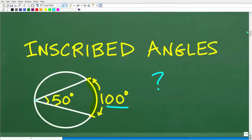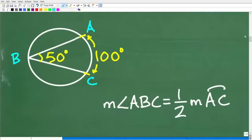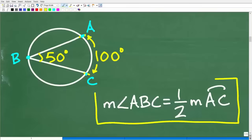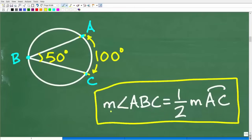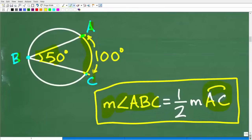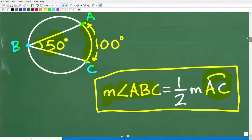Let's formalize it. We have points A, B, and C on the circle. Here is our inscribed angle, and here is the formula: the measure of angle ABC equals one half the measure of arc AC. The arc is formed by the two chords — those two sides of the angle. So the actual angle is simply one half the value of the arc. This is going to be critical for us.